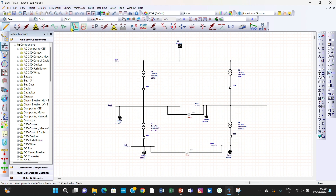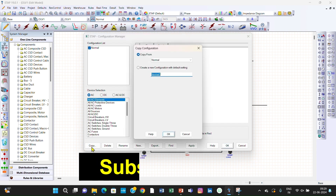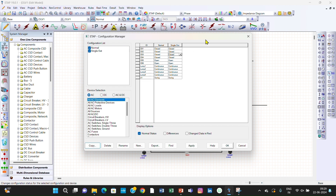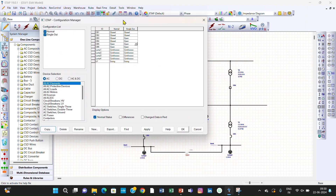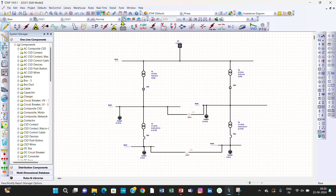These two will be open. We can click here — this is the configuration manager. By default it is normal configuration. If you want to change it you can change it, or if you want to create another configuration — that is single output — we will create it here. You can copy it and name the configuration as single out configuration, then click OK.